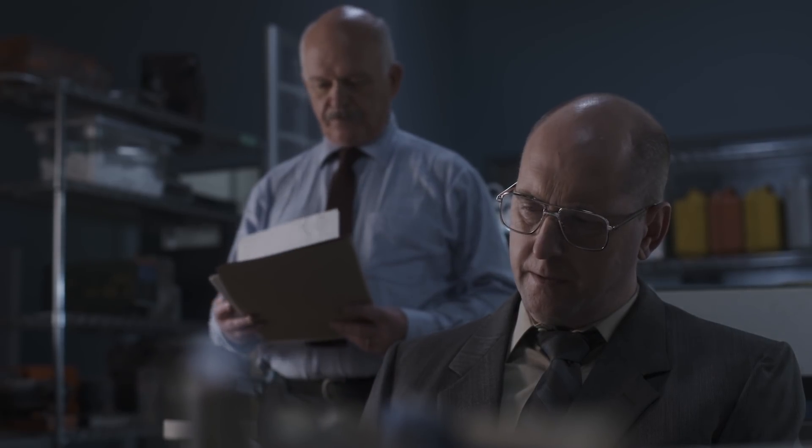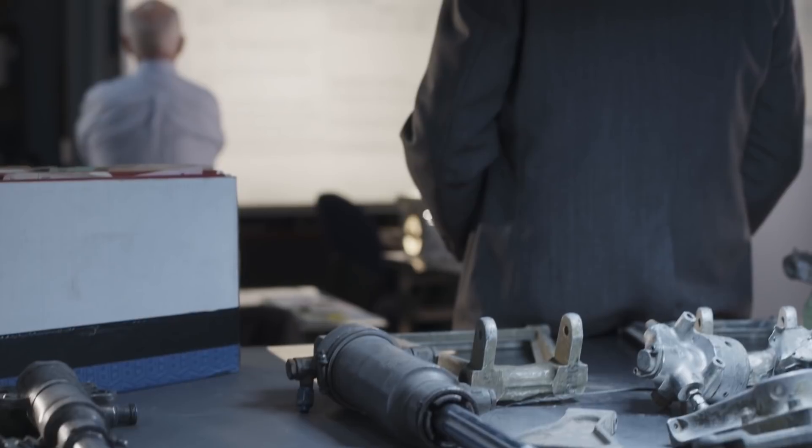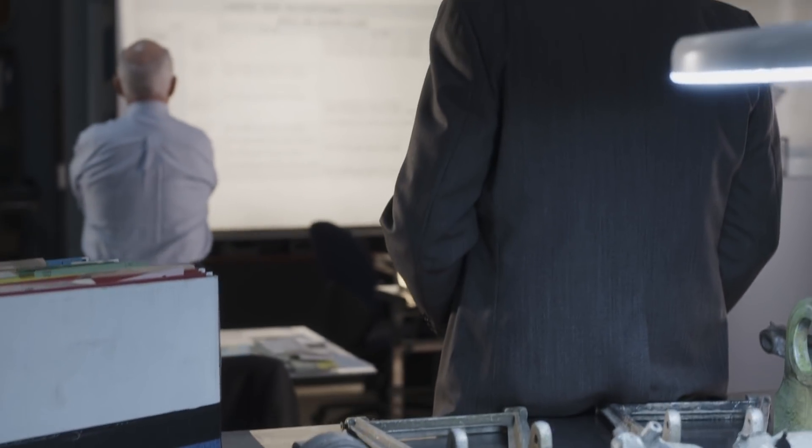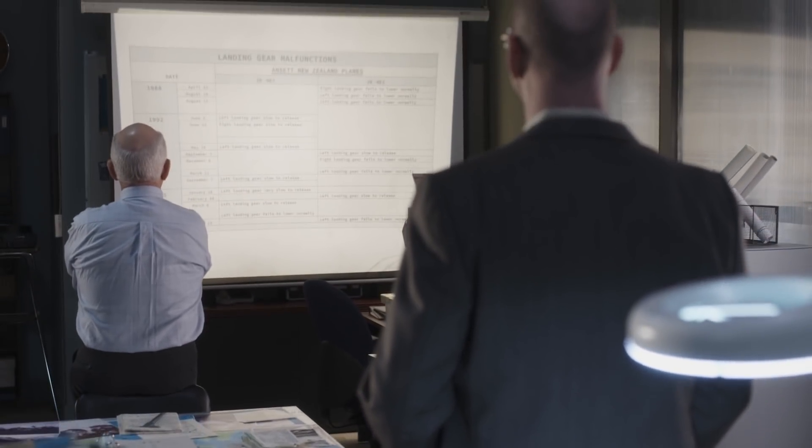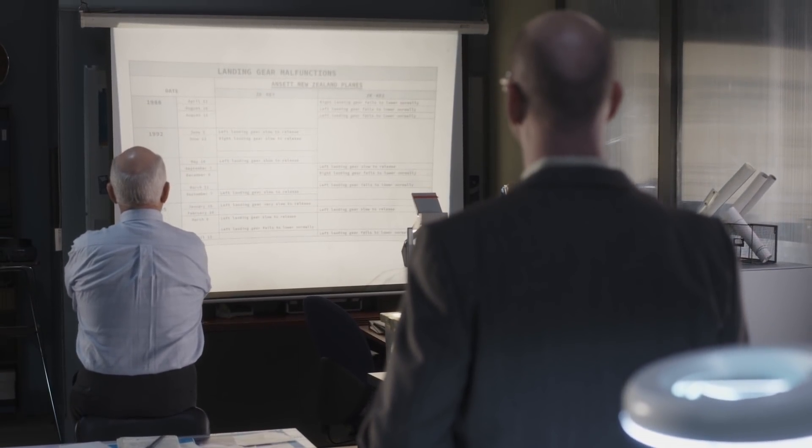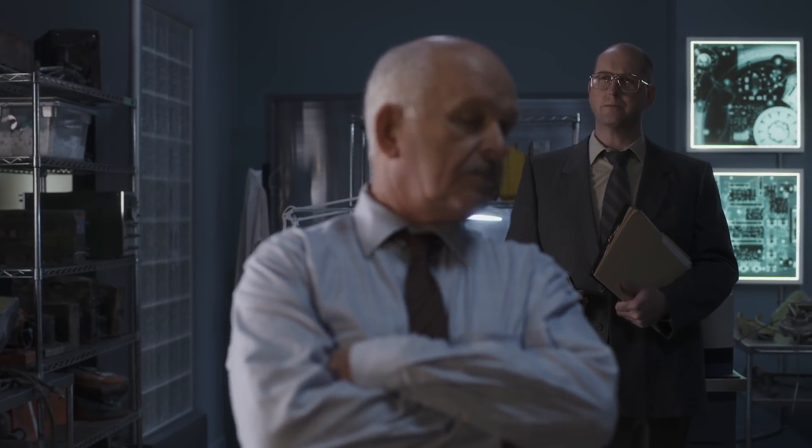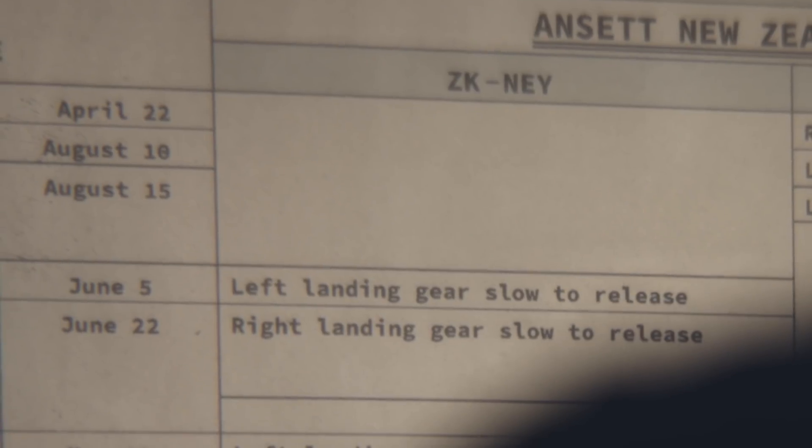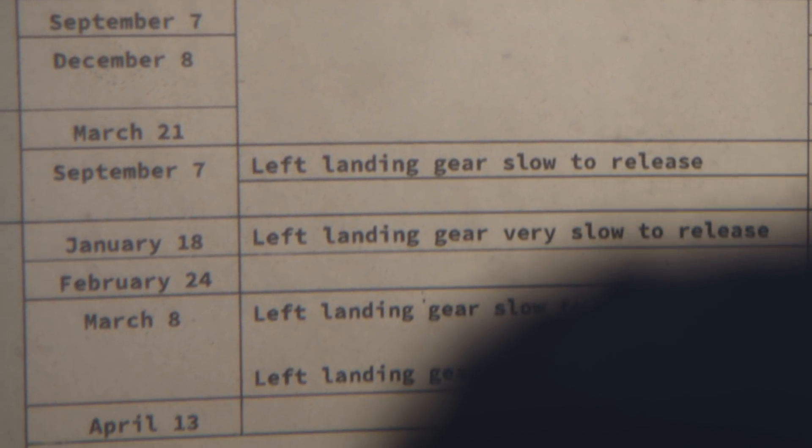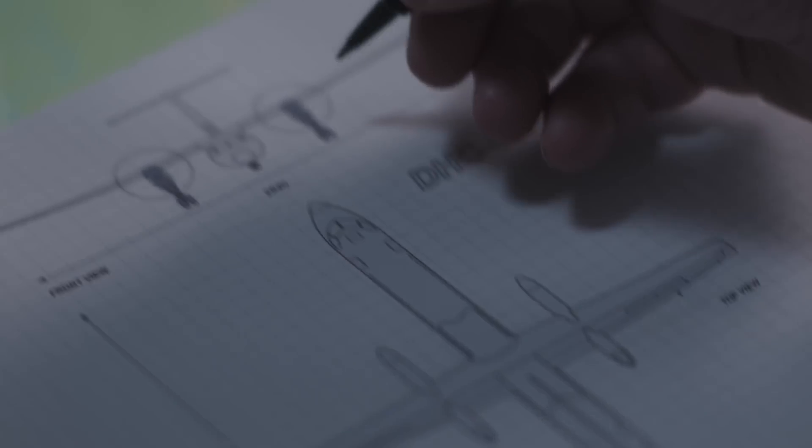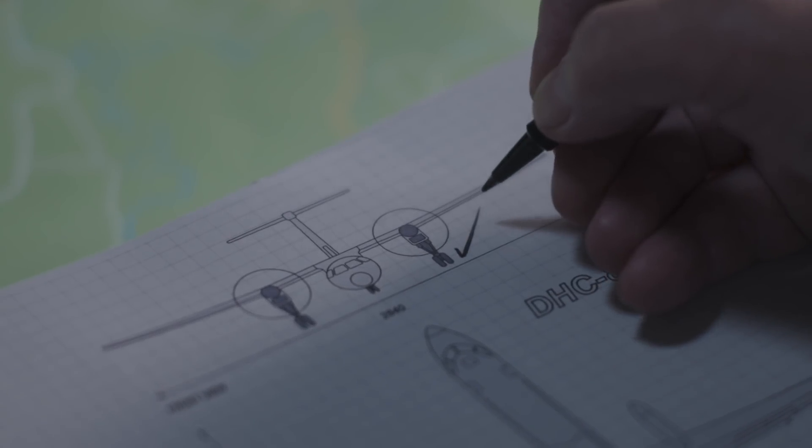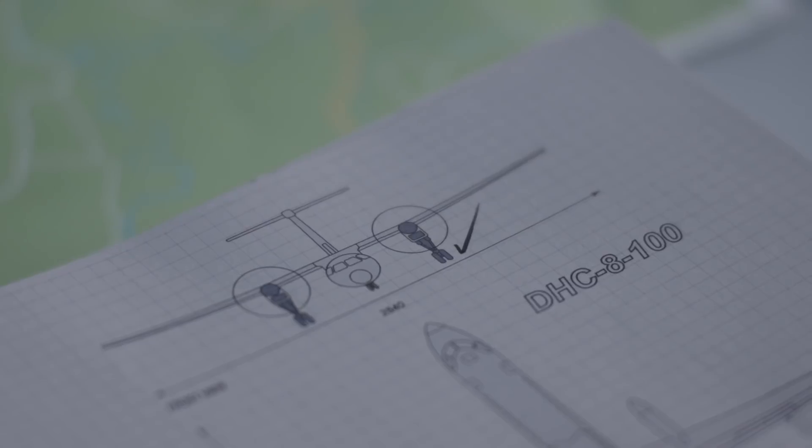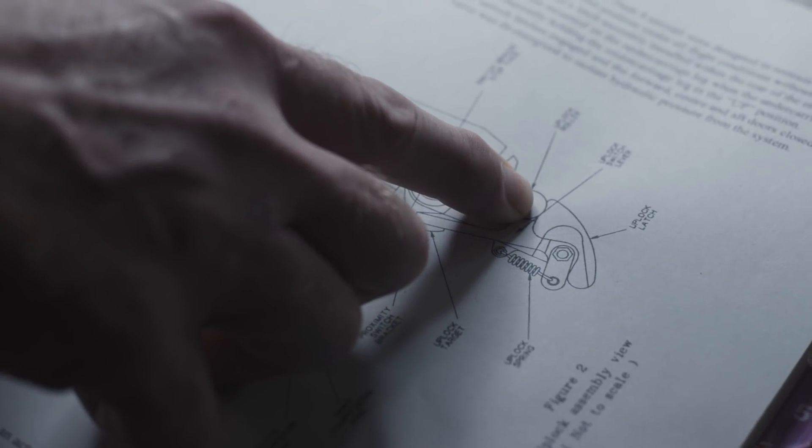Investigators dig through the Dash 8's history. The ANSET fleet has a heavy share of problems. Both are Dash 8's by the looks of it. ANSET New Zealand's Dash 8's had been experiencing landing gear failures for years. Just the left side. Gotcha. Thanks for that.